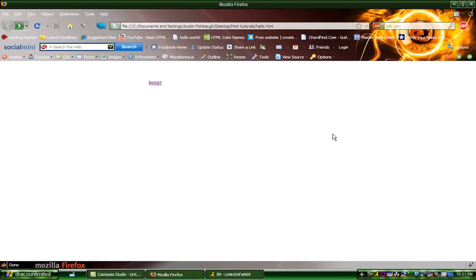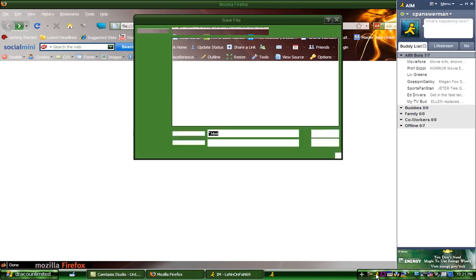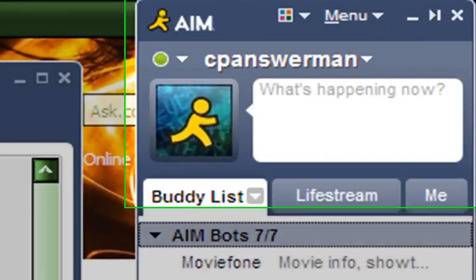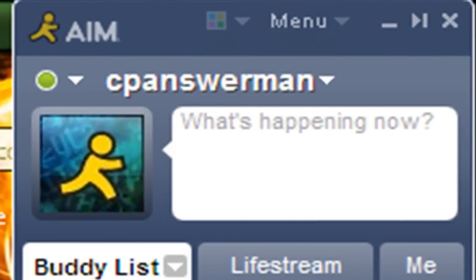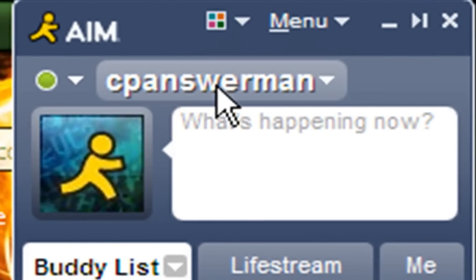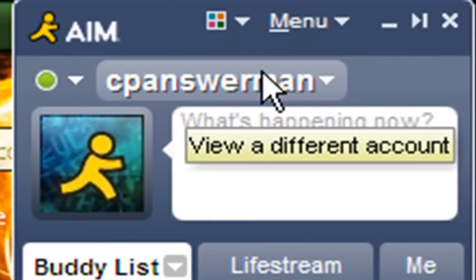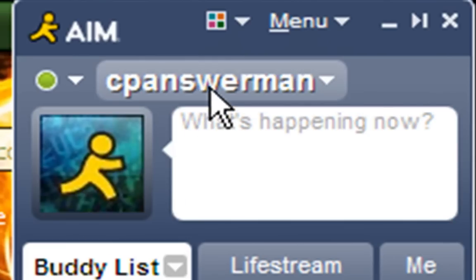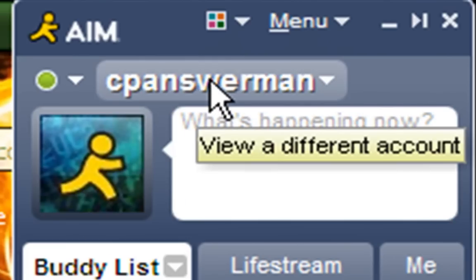So thank you guys for watching. If you have any questions, you can always talk to me on my AIM account, which is CPAnswerman, right here. And if you have any questions or video requests, you can talk to me on this or send me a PM. Please comment, rate, and subscribe. Thanks for watching, and bye.